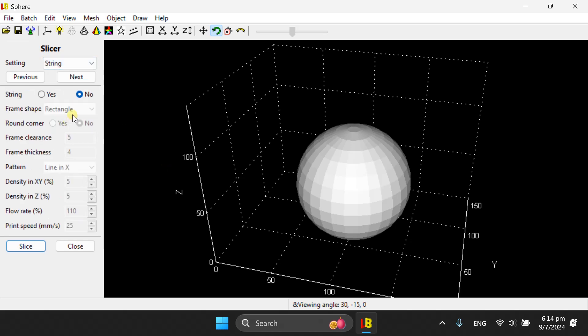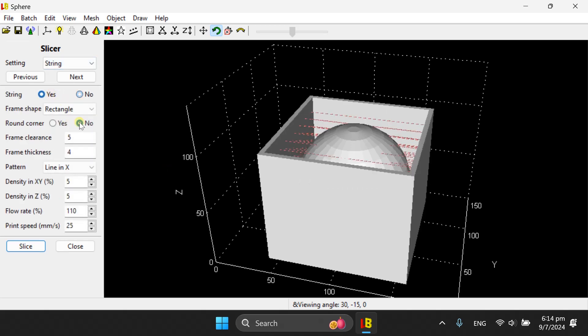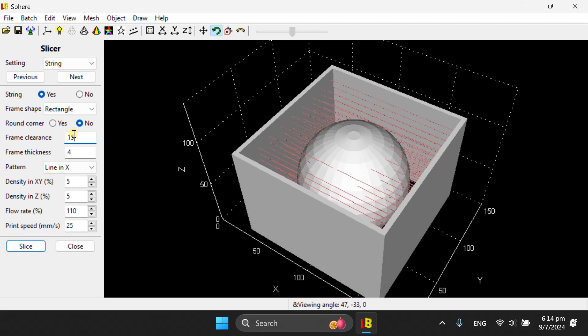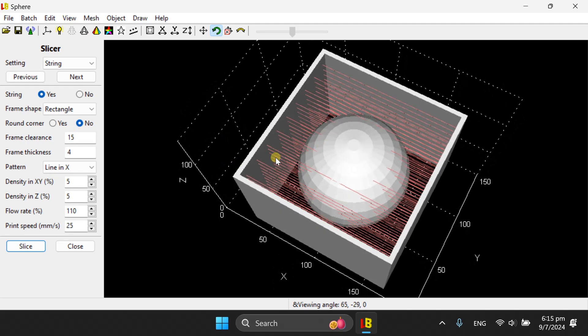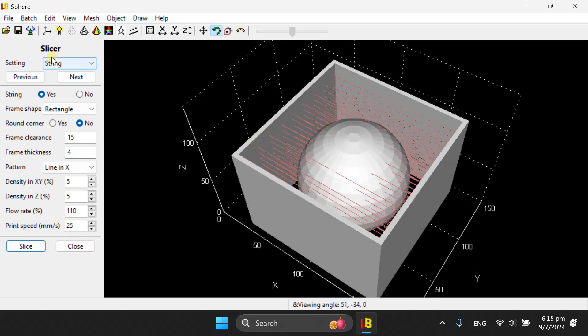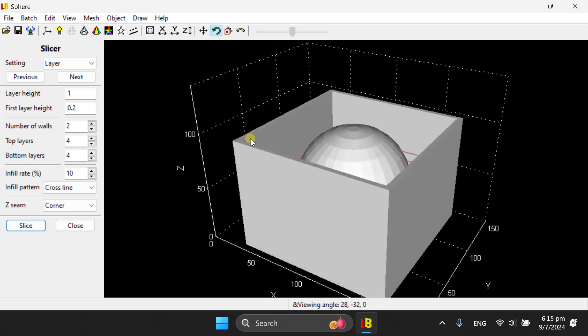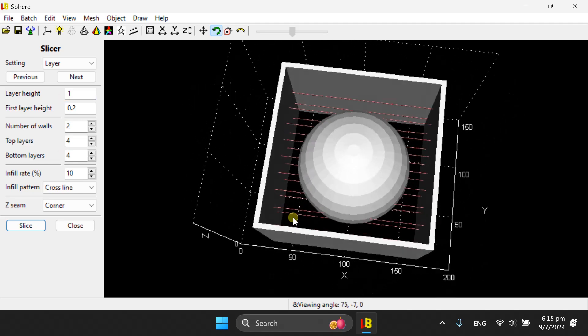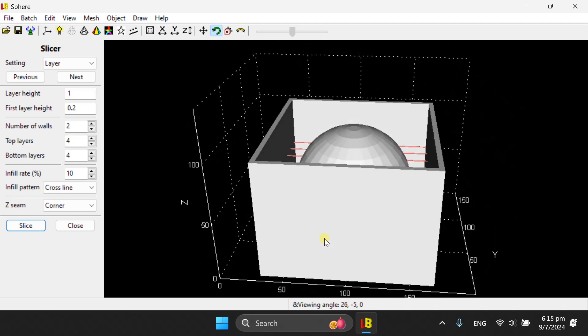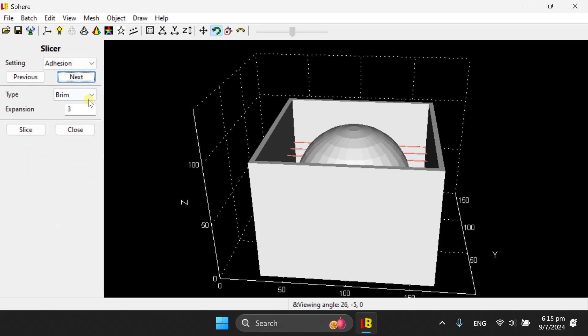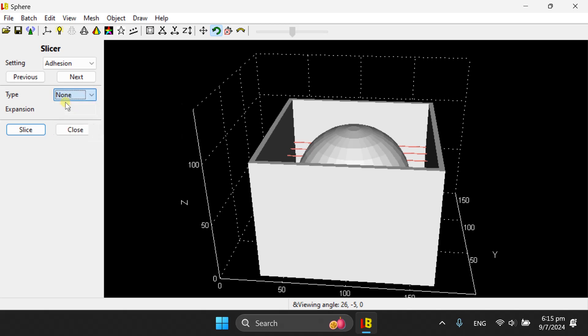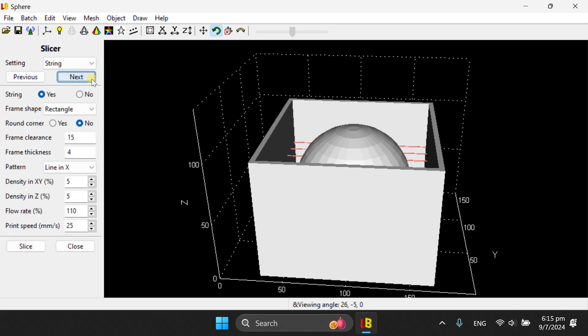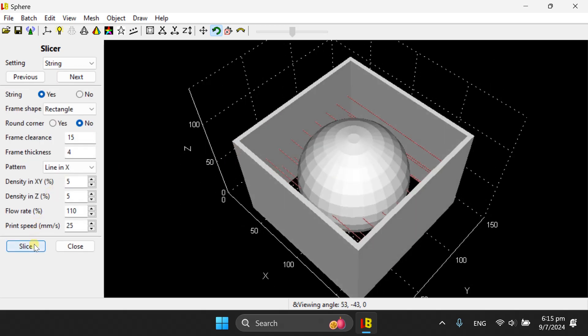We will turn on the string feature. I'll set the frame clearance to 15, just to make it clear. And in order to speed up the processing, I'll set layer height to 1. So we will only have a few layers of string. In field, I'll set to 0, so that we can visualize the string better. There is no need for the brim. There is no need for the support. OK, we are ready to slice.